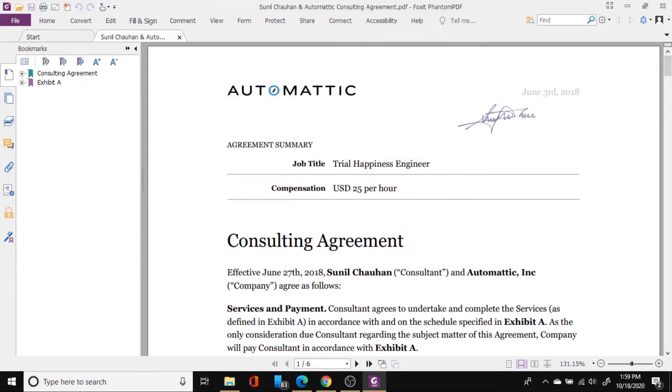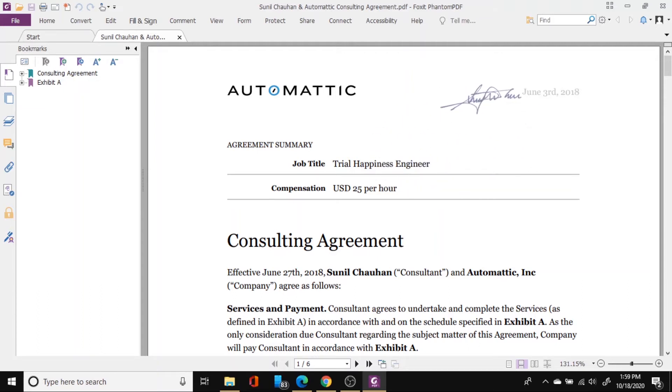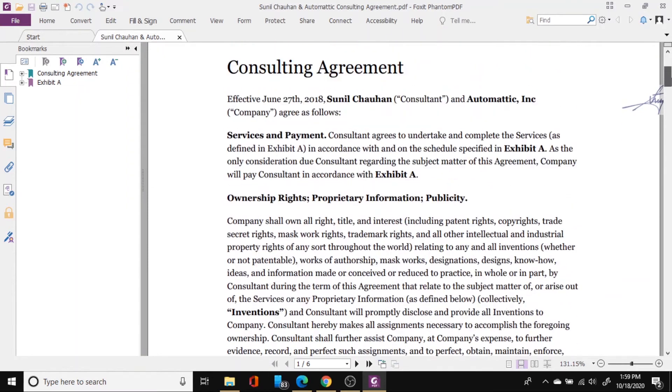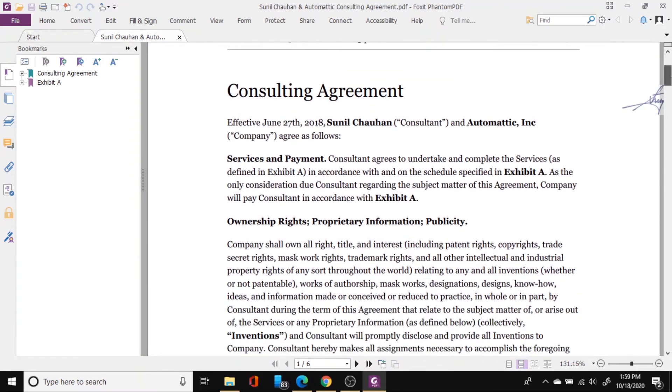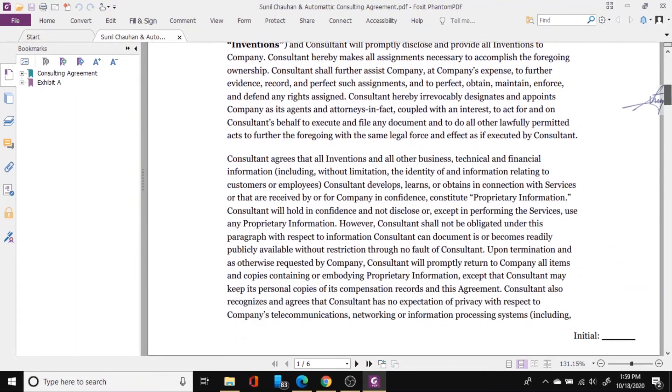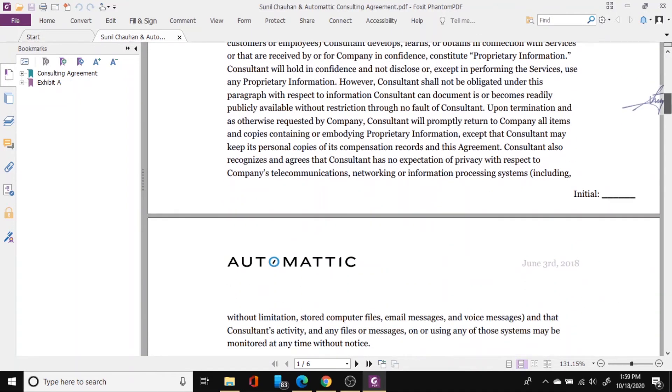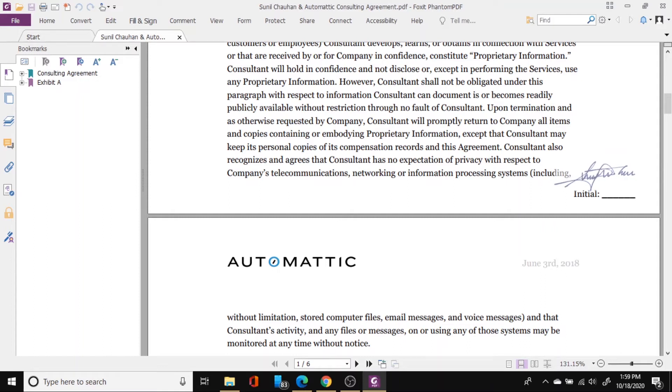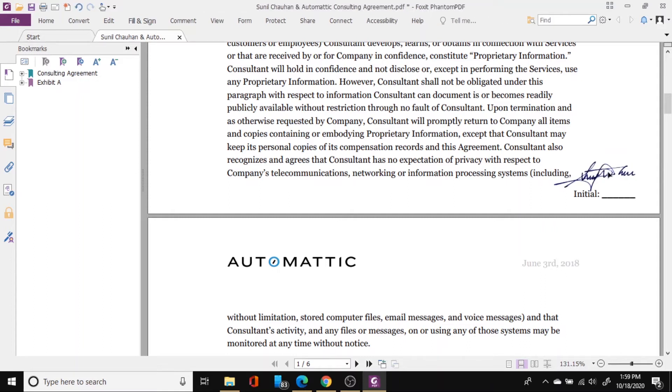Once you save it you can see that my mouse pointer now have my signature and then I can just drag my this PDF document down and see where my signature needs to go and I will just click here once and you will see that my signature has been applied here.